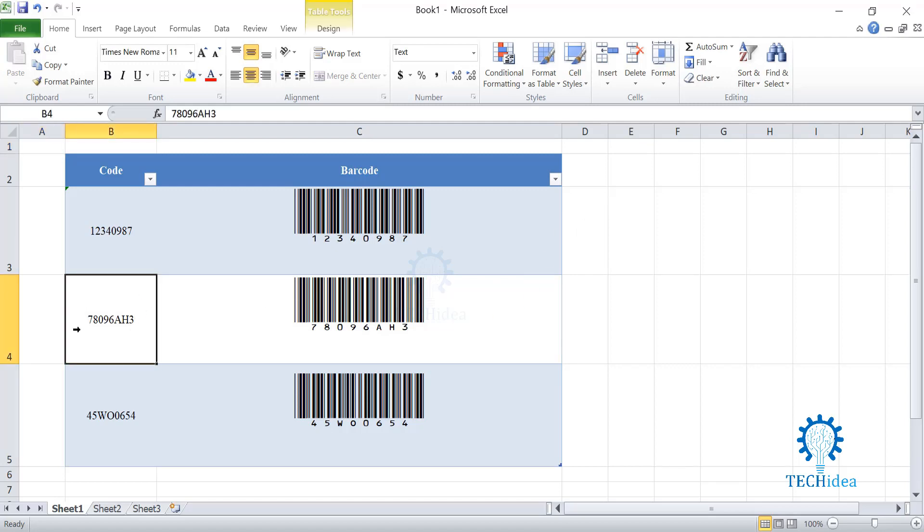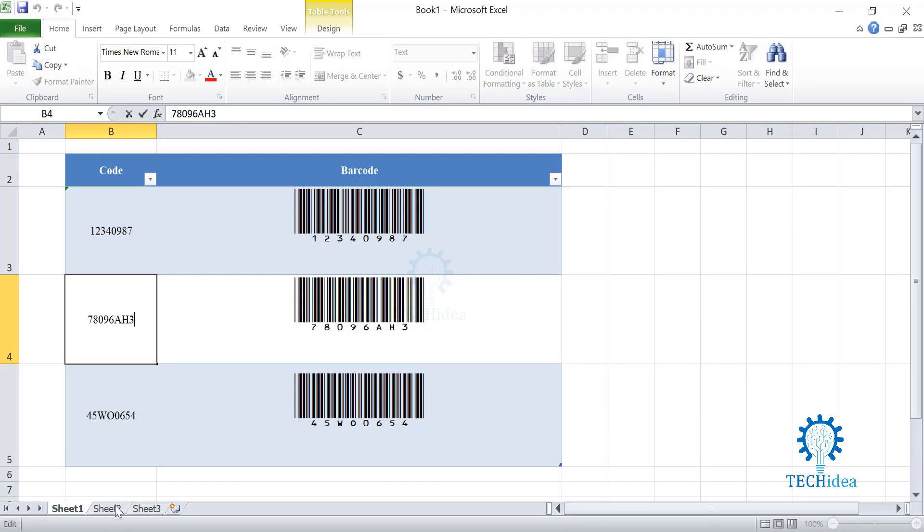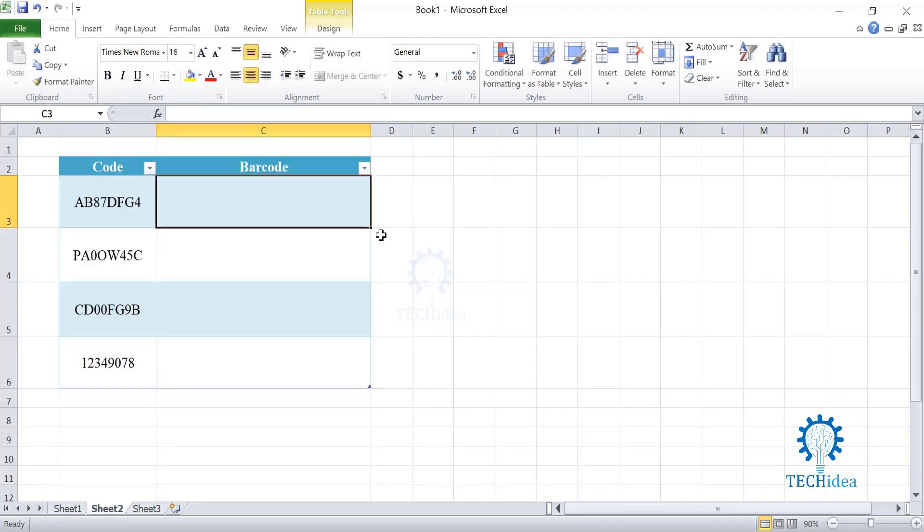As you can see over here, I have both numbers as well as letters. Now, we will be creating some barcodes. I have created a table over here similar to the table I have created in my sheet number 1.